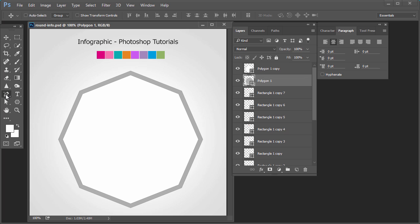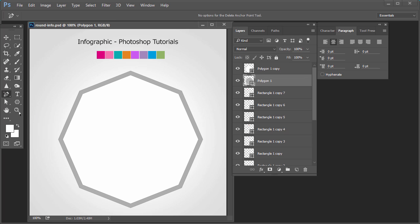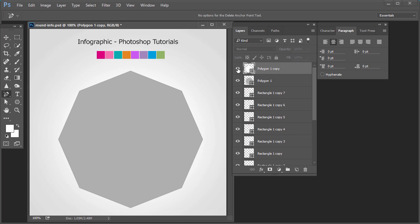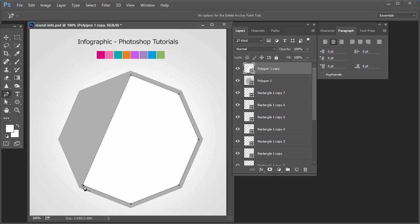Now we will use the pen tool. In the pen tool, select the delete anchor point tool. Select the second shape with white color and click anywhere in between this circle, then start deleting these anchor points — one, two, three.